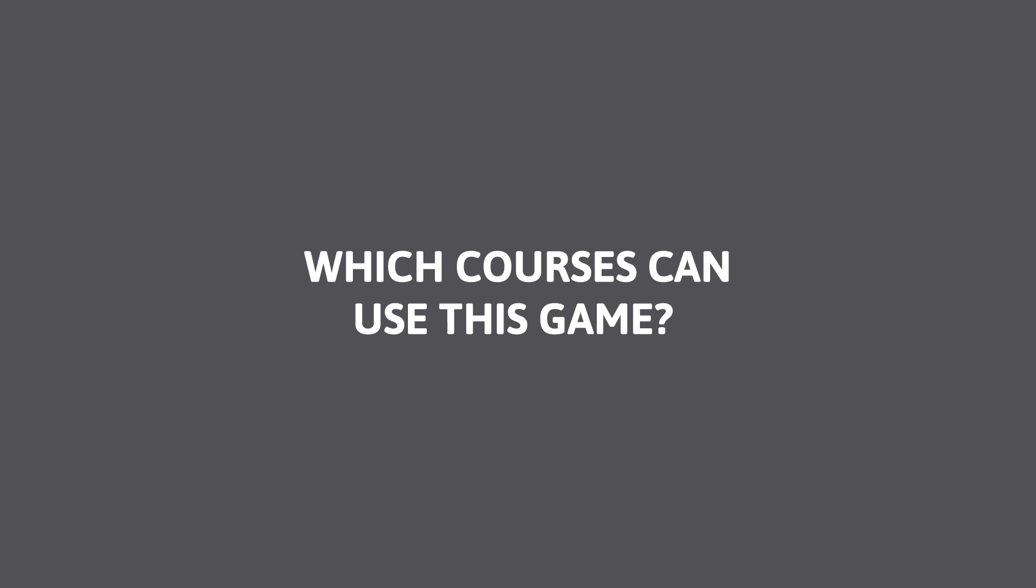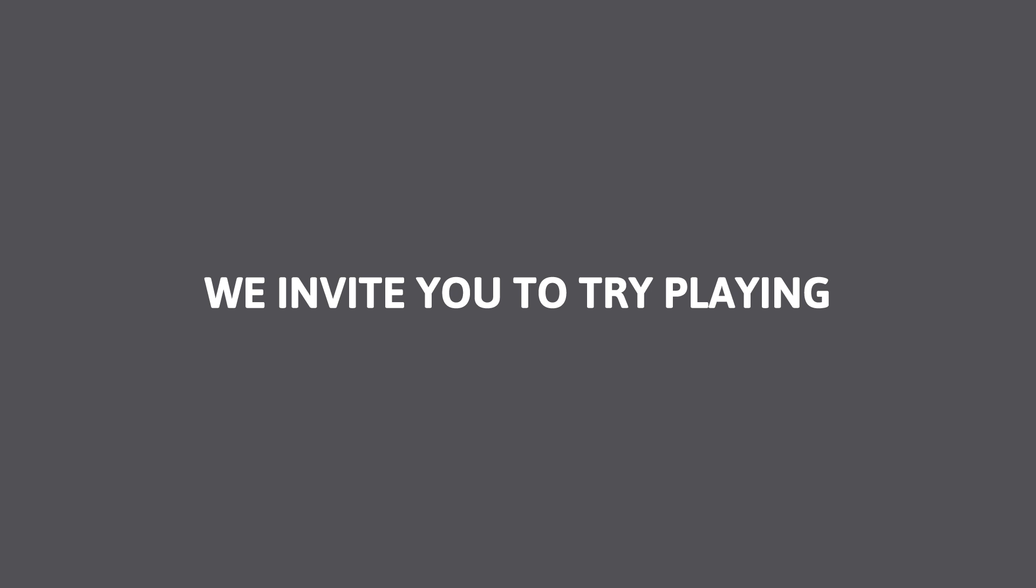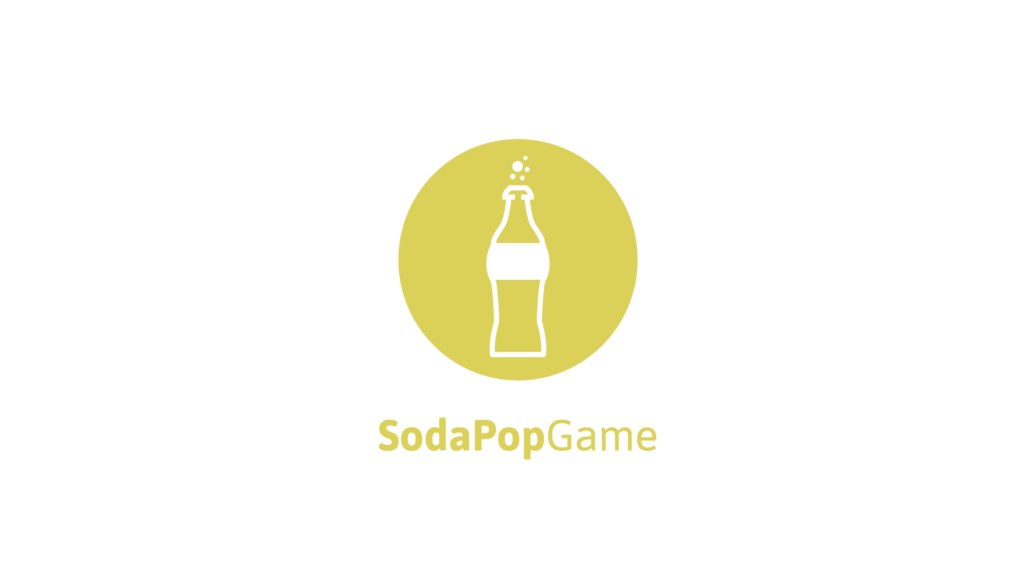Which courses can use this game? The soda pop game can be used in courses such as operations management, optimization, or supply chain management. We invite you to try playing soda pop game.